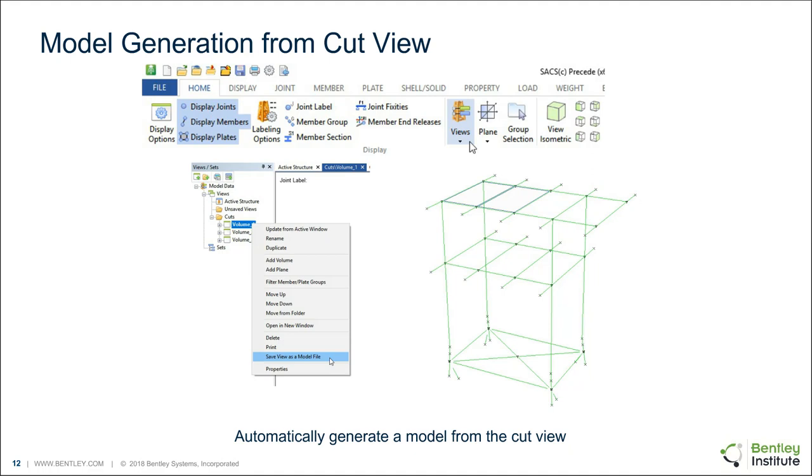We have another user asks, do you have a step-by-step tutorial file for the example you demonstrated? Not yet. So I am planning on doing a decommissioning special interest group presentation probably next month.